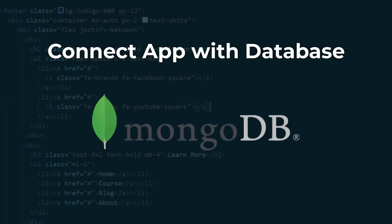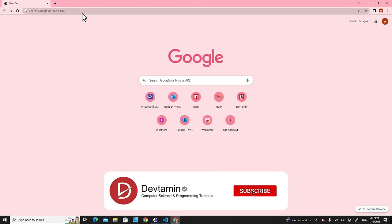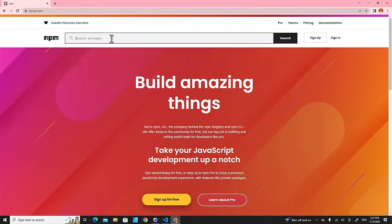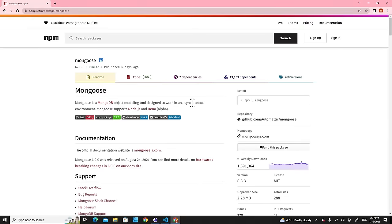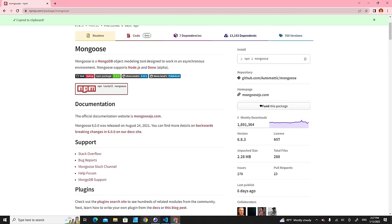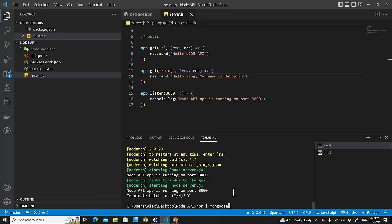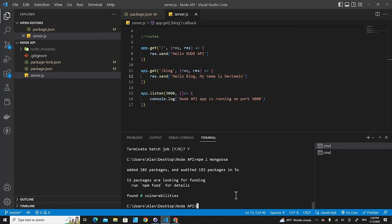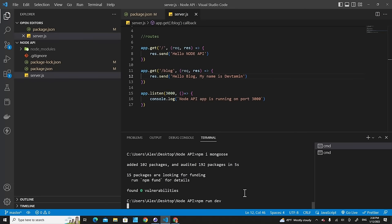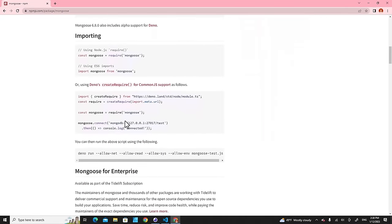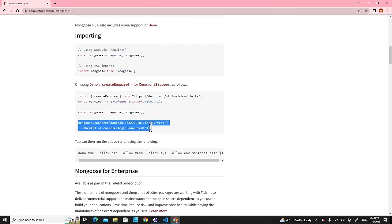Next, we'll connect our application to MongoDB. To connect Node.js to MongoDB, we use the package Mongoose. Go to npmjs.com, search for Mongoose, and copy the install command. Stop your server, paste the command to install Mongoose, then run 'npm run dev' again. We'll use Mongoose's connect method with a connection string URI to connect to the database.